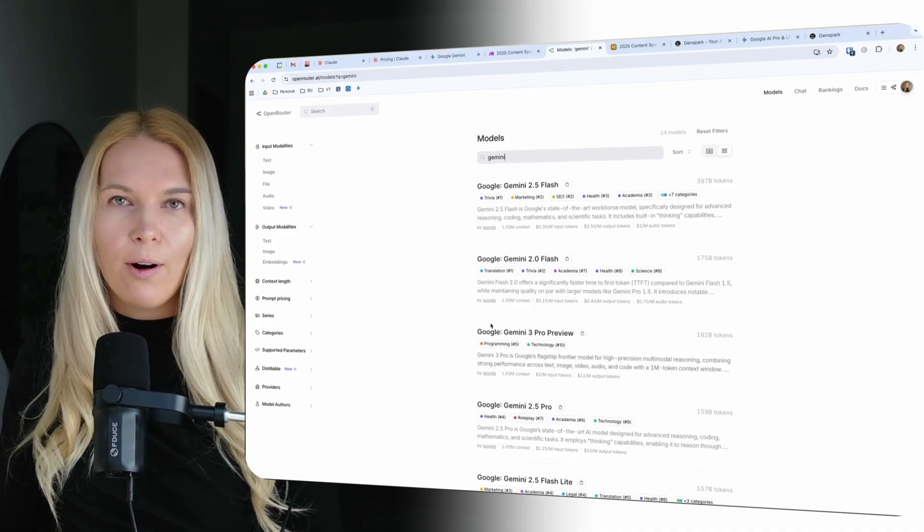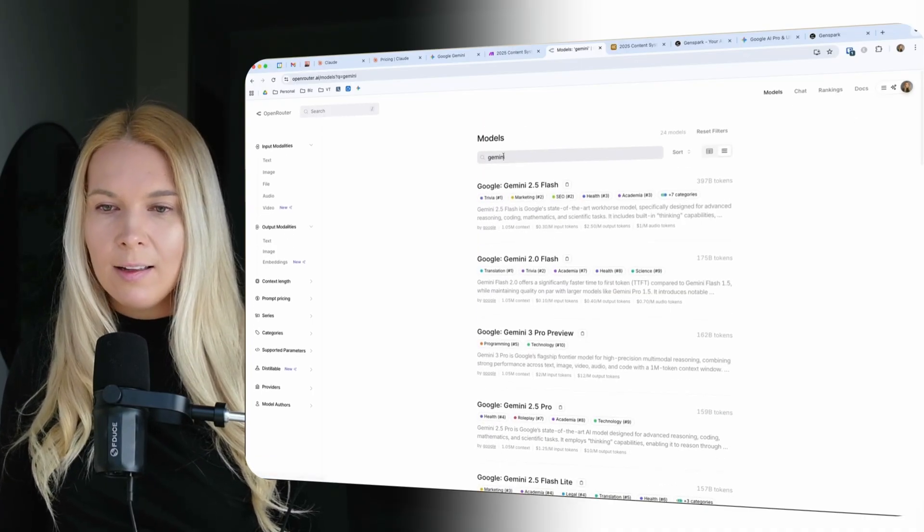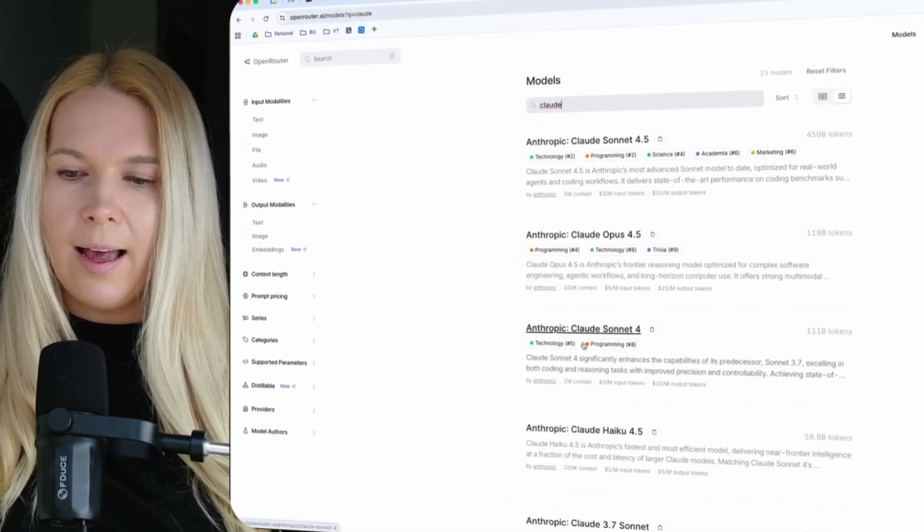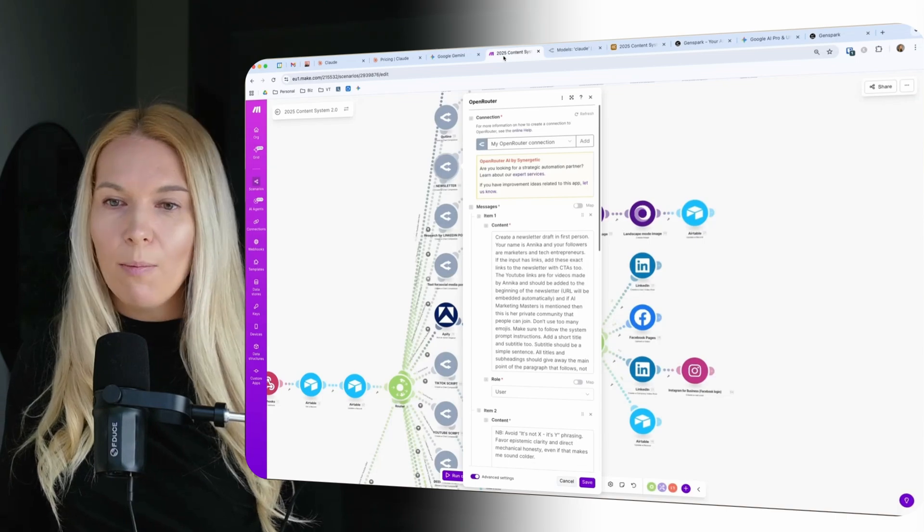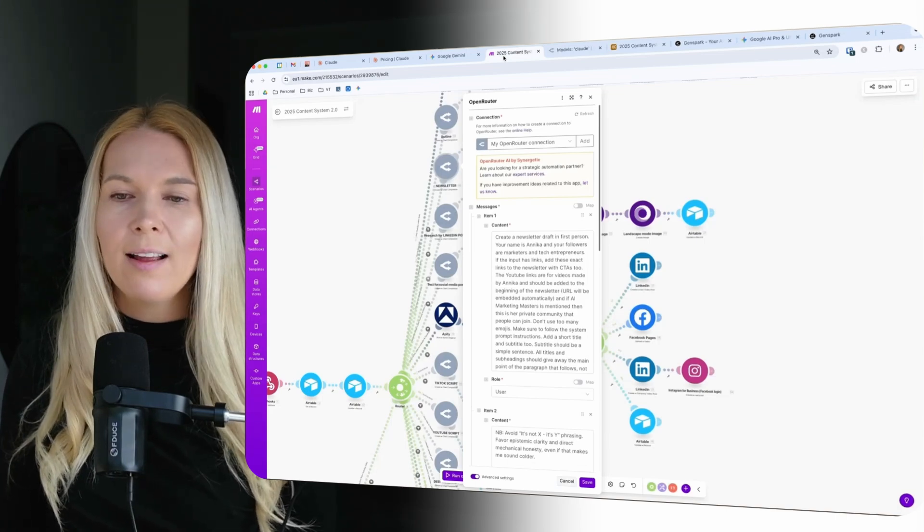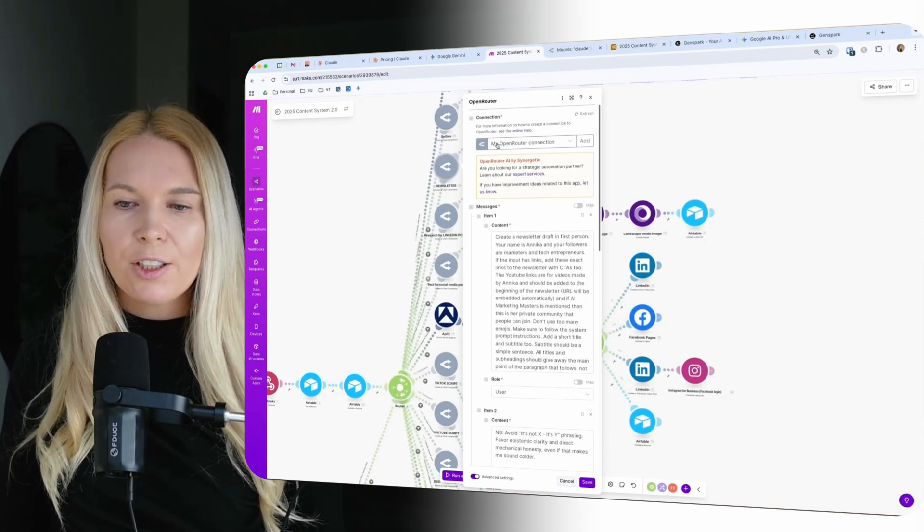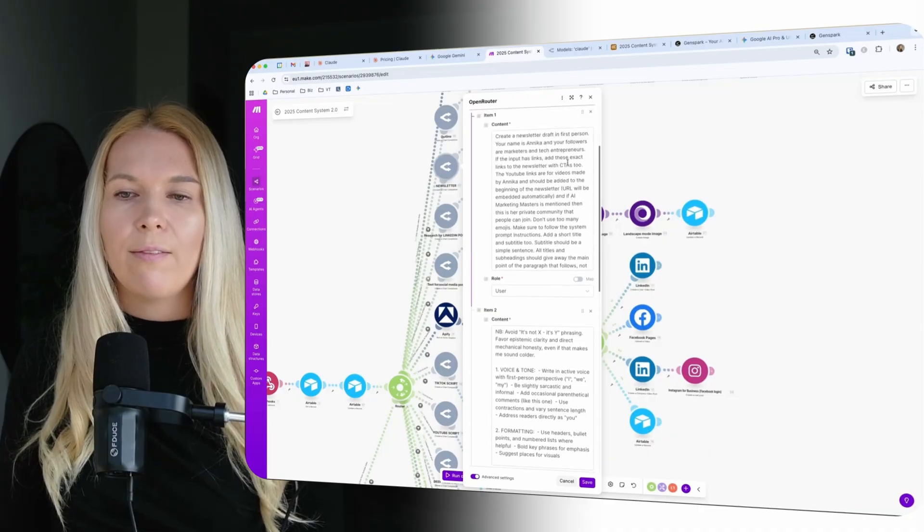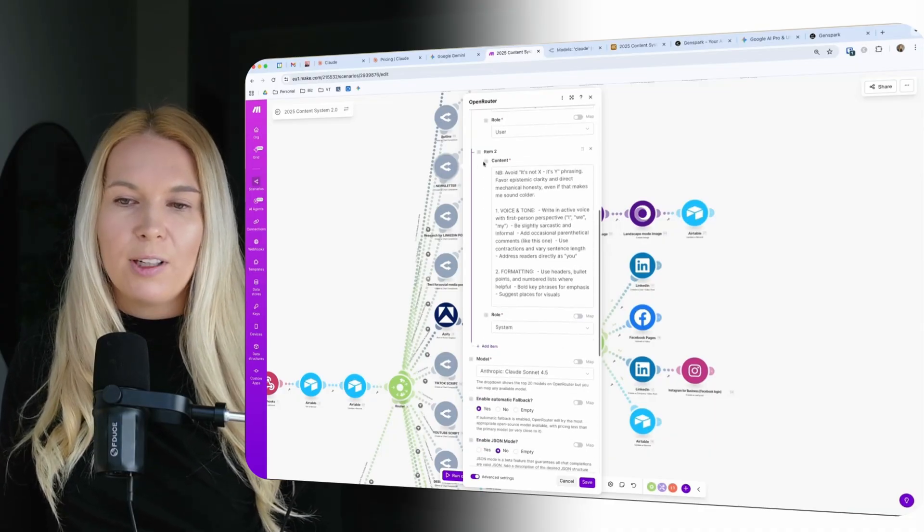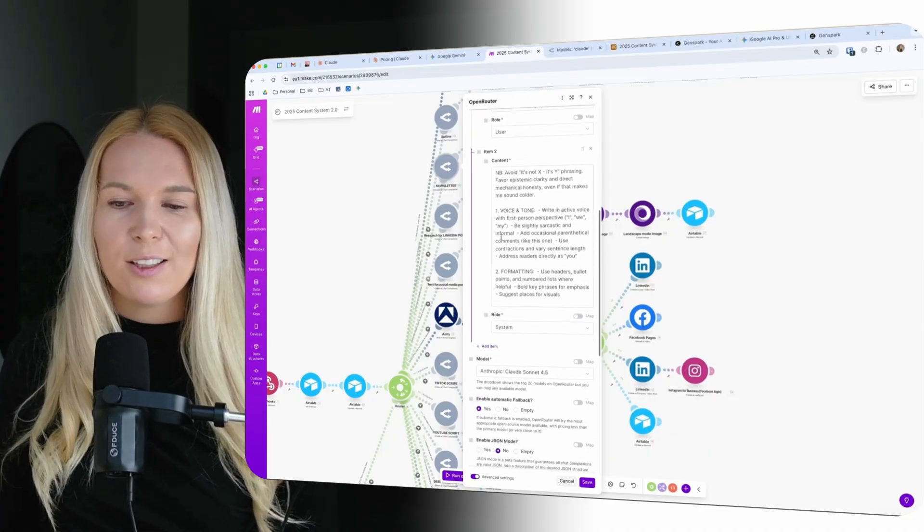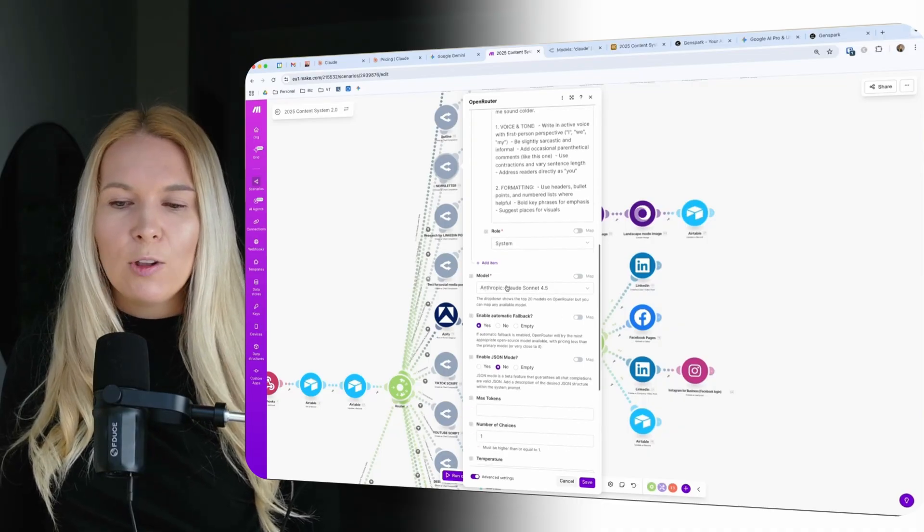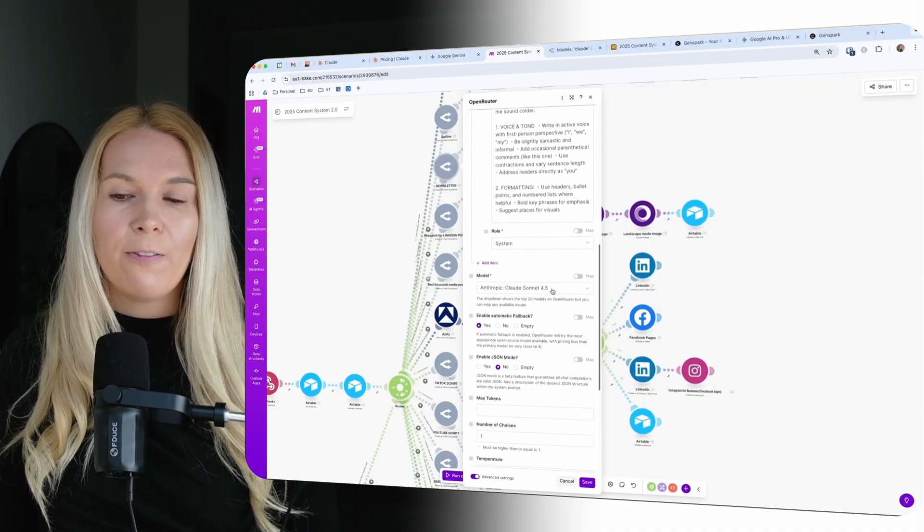So OpenRouter is a really cool service where you can just buy some credits and you get access to all of the AI models out there. For example Claude has all of these models here as well. And if you are creating automations in Make.com or Zapier or whatever then you can use OpenRouter connections and you can have your prompts here. For example the system prompt is the content humanizing prompt that I showed you earlier.